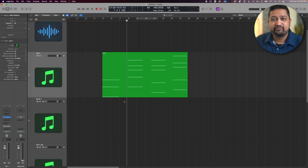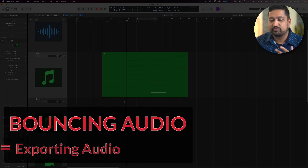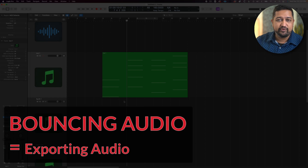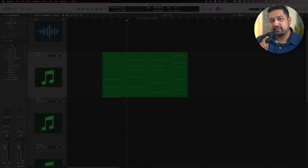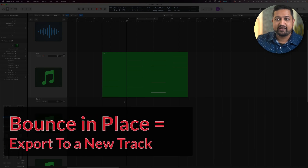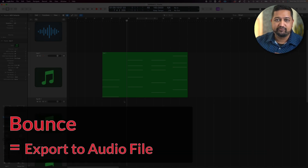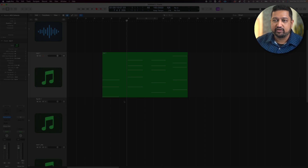The next thing we're going to cover is bouncing your audio. What does bouncing mean? Well, bouncing is just replace that with export. Basically, we're going to take whatever sound you have in Logic and export it. You can either export it into a track in Logic so we can play with it some more, or once you're totally done, we can export it outside of Logic. So we're either going to bounce it in place, or bounce it outside of Logic.